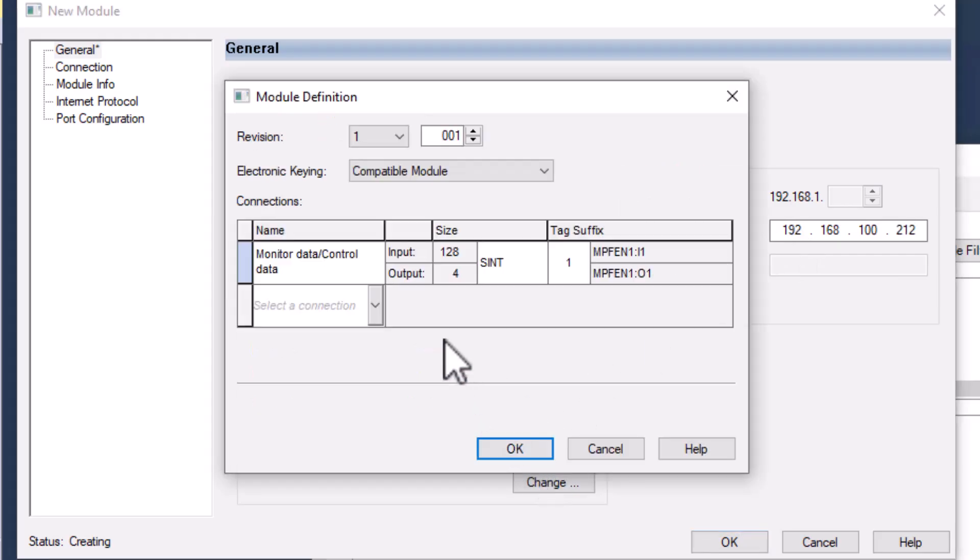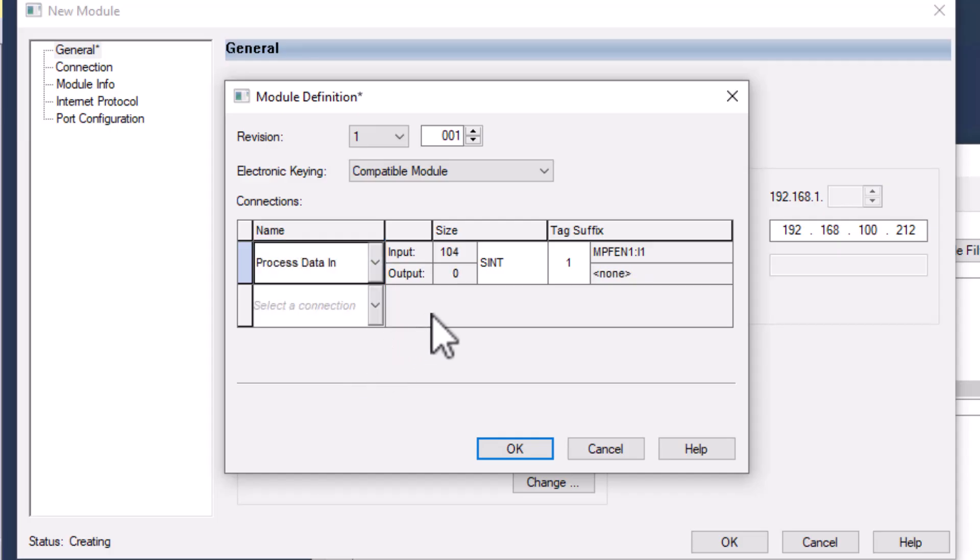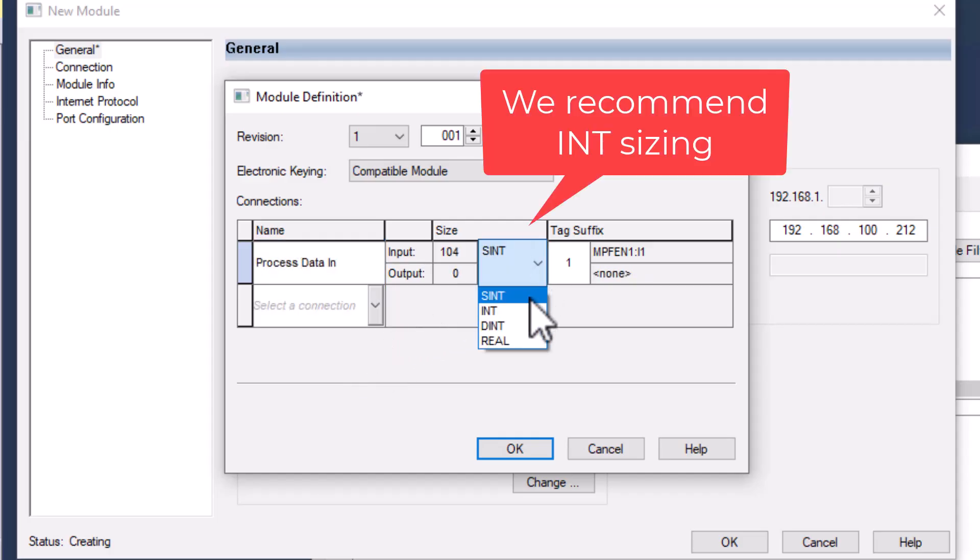When using the EDS we will need to select the module definition we are using. If you are using the FR with the MPF EN1 we will use the process data in structure.